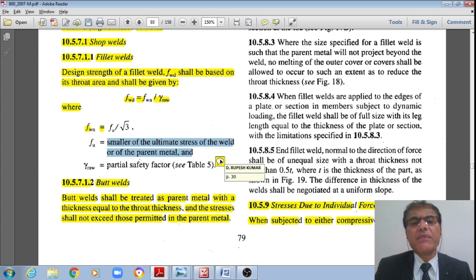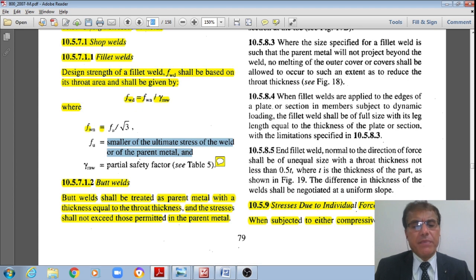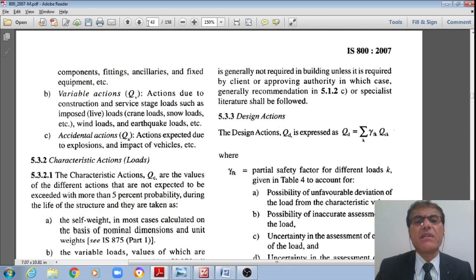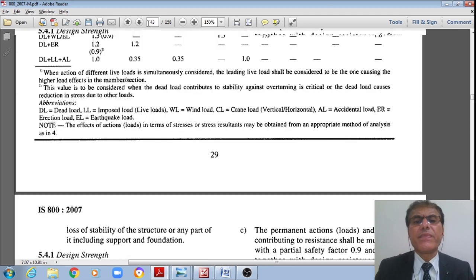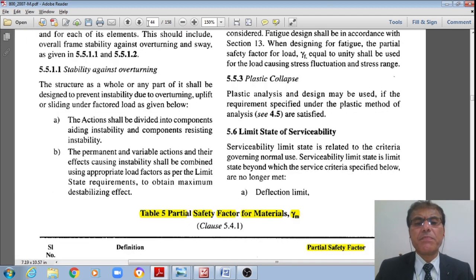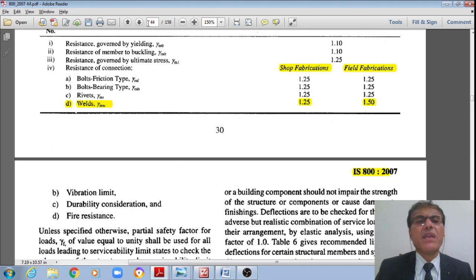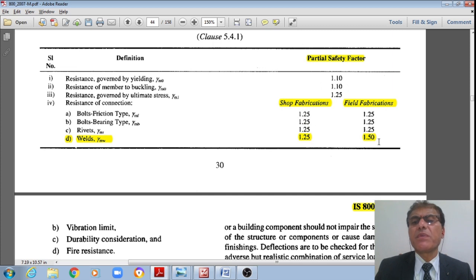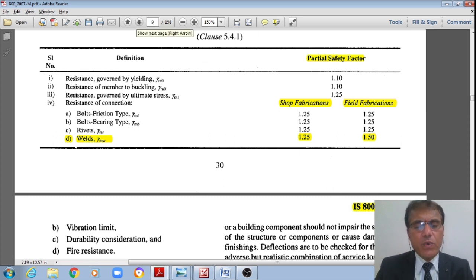From Table 5, page number 30 of IS 800-2007 — partial safety factors for materials: for shop welds, γ_MW = 1.25; for field welds, γ_MW = 1.5.